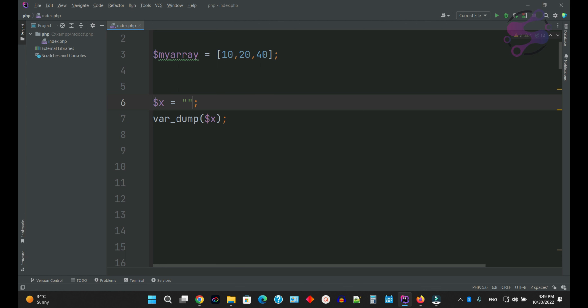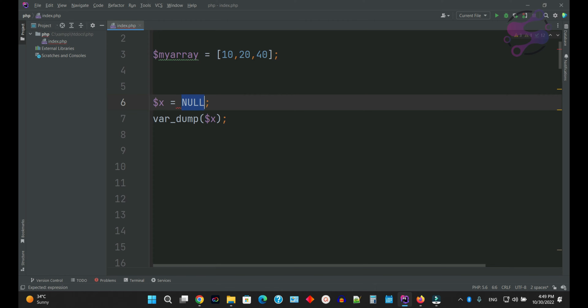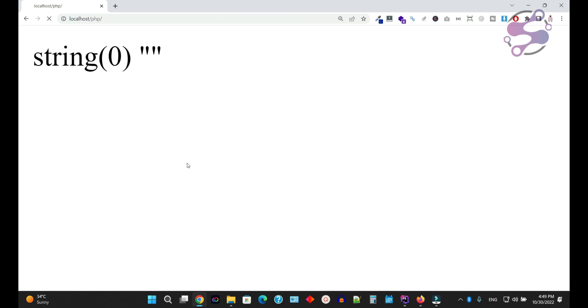If you talk about null, we also have a data type which is null. Refresh the page — as you can see, it's saying null. This is the null value. Make sure if you use double quotations and don't assign anything here, it's saying it's a string but it's an empty string. But if you say null, that means the value is null.